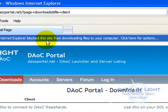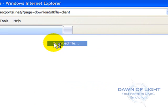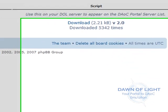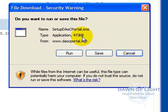If you get a toolbar warning, click the toolbar with the left mouse button, click on Download File. If you get a security warning, click on Save.